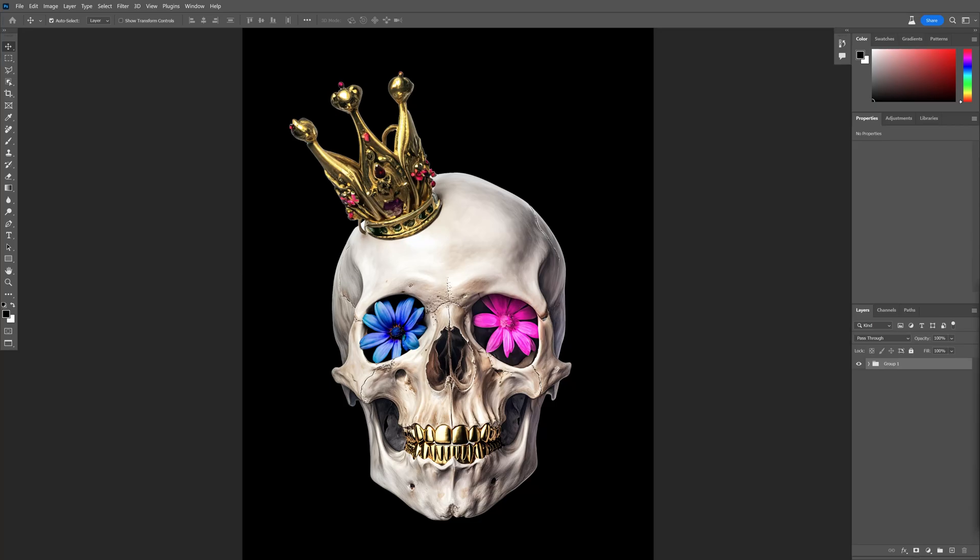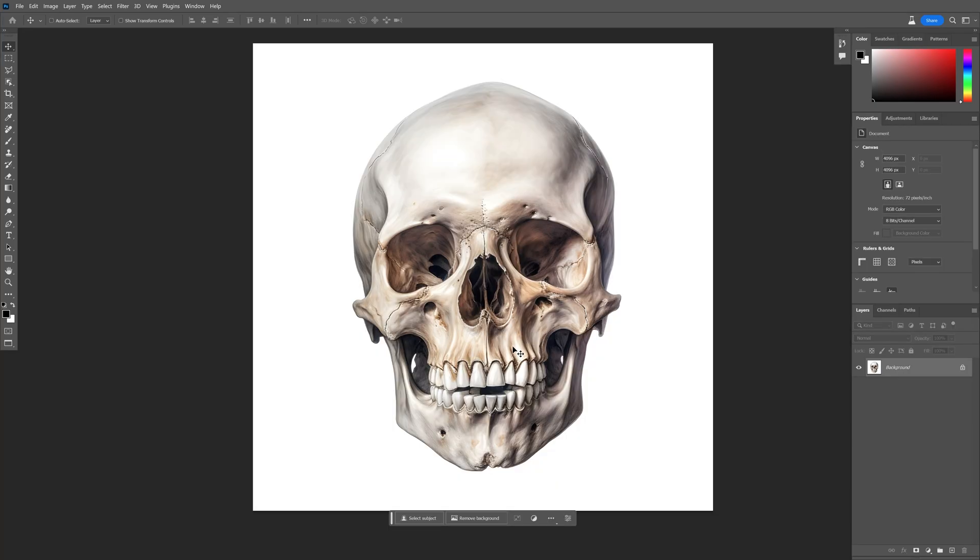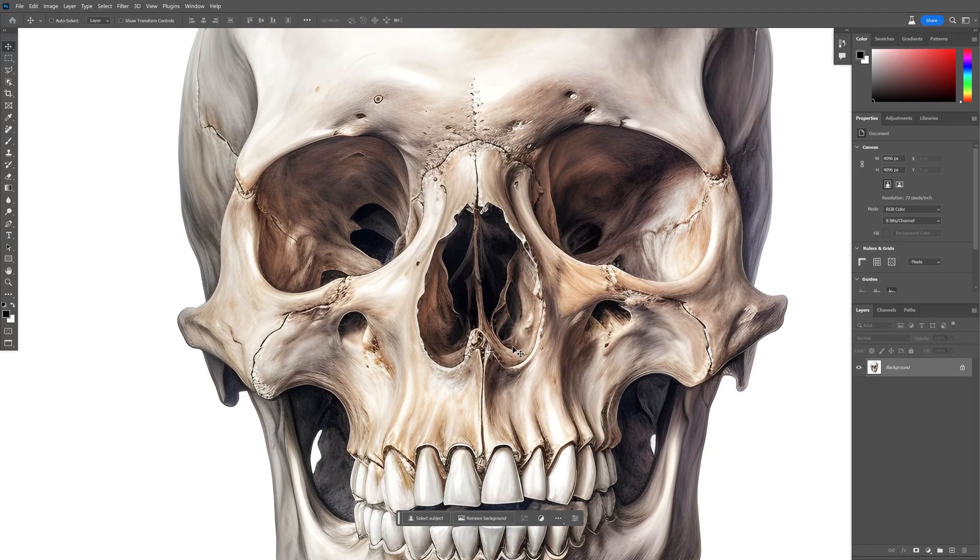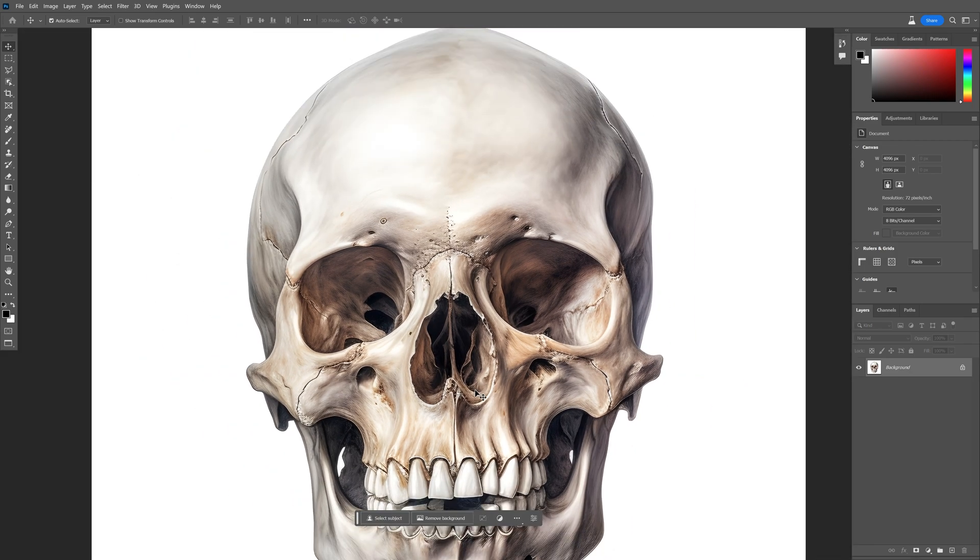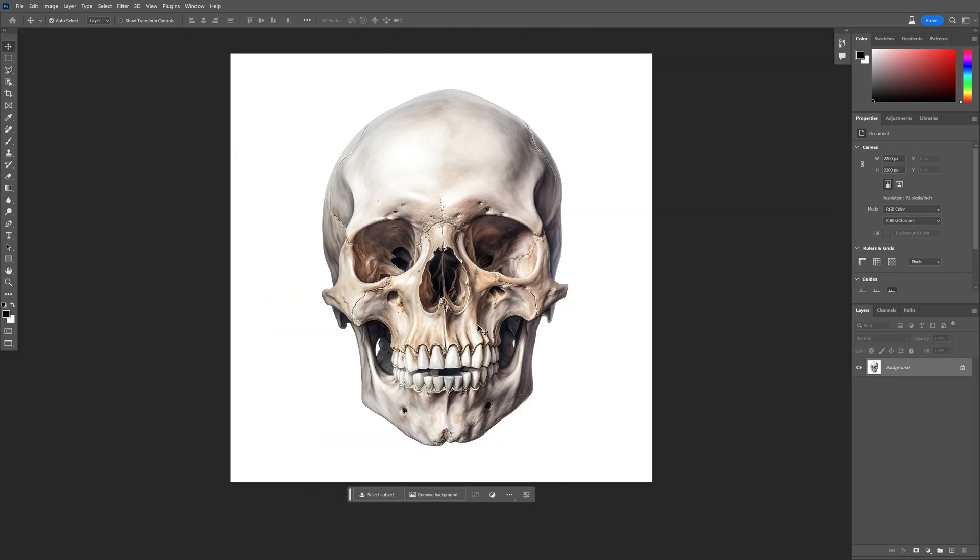Today we're going to take a look at the latest update in Photoshop beta. As a reference I'm using this skull, generated in Midjourney, and we're going to mix it up with the AI from Photoshop.